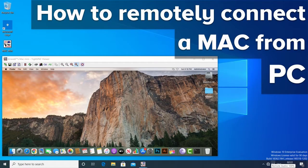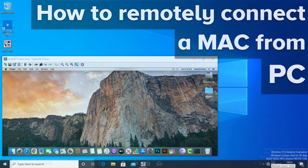Hey guys, in this video I'm going to show you how to remotely connect a Mac from a PC.